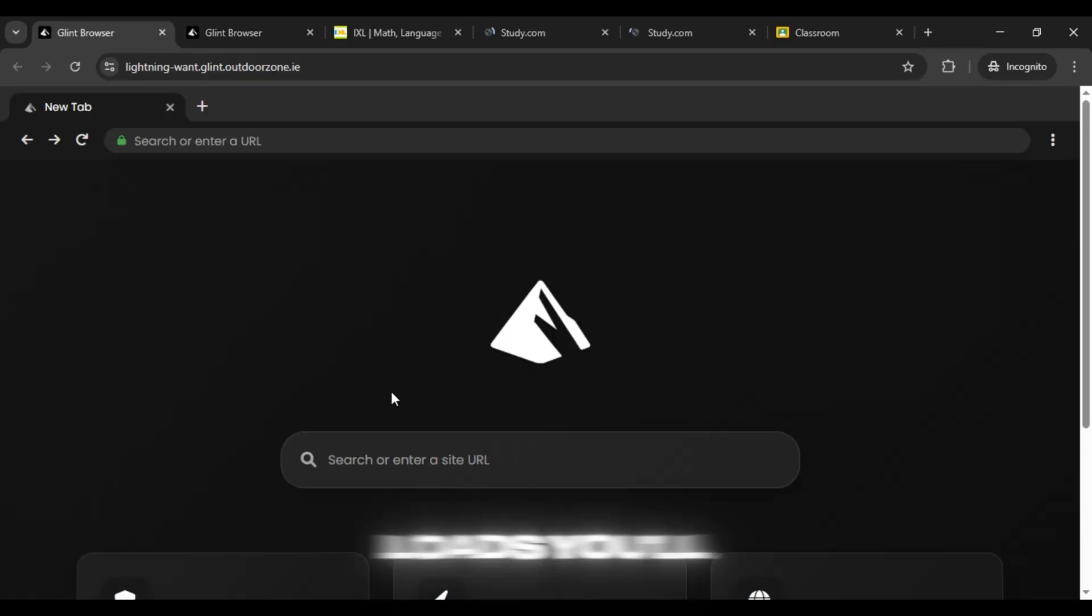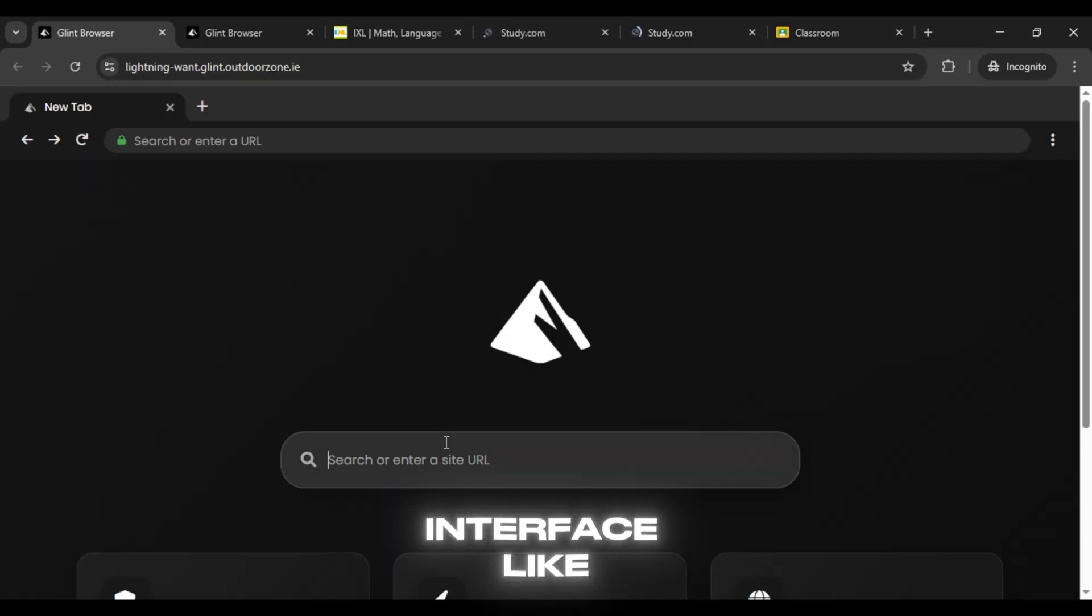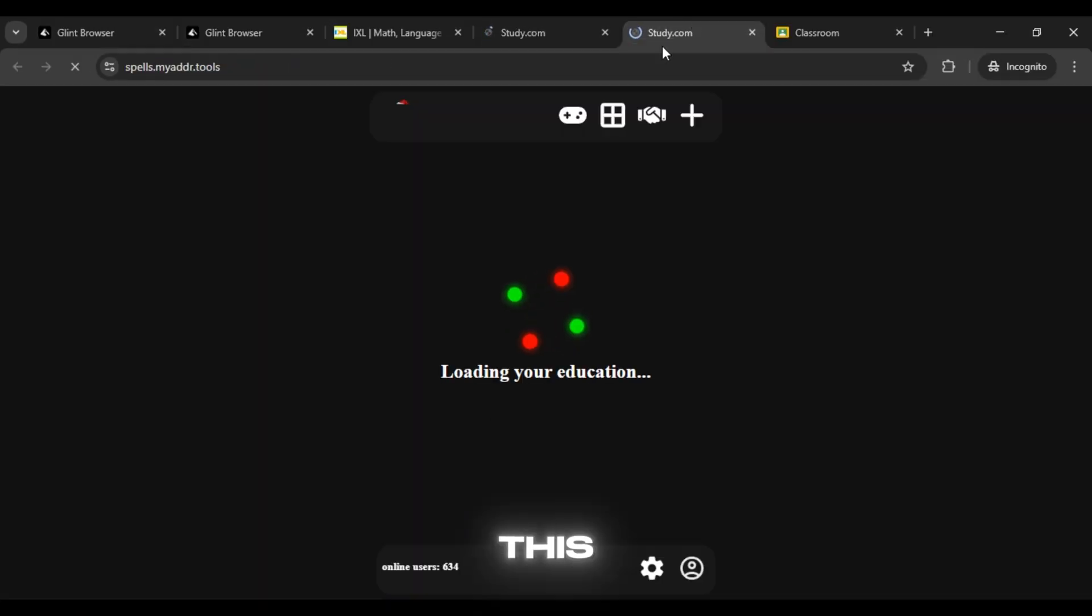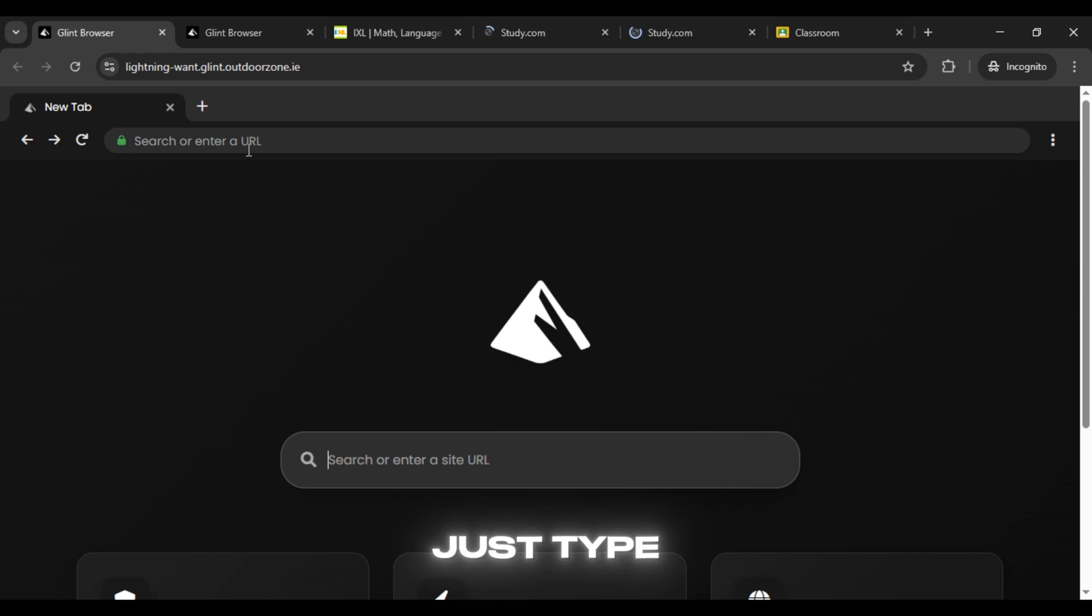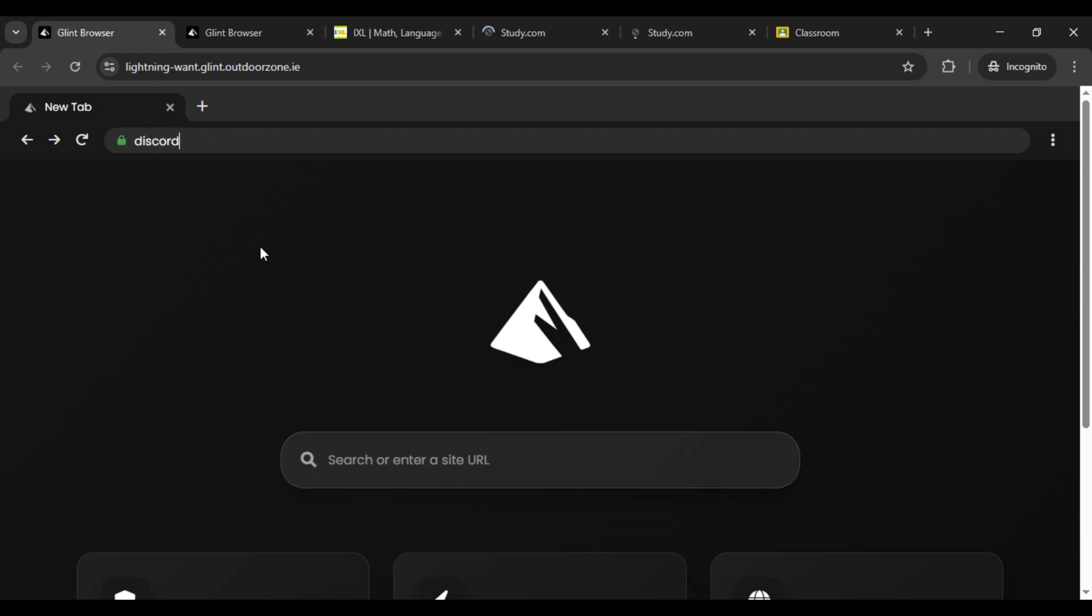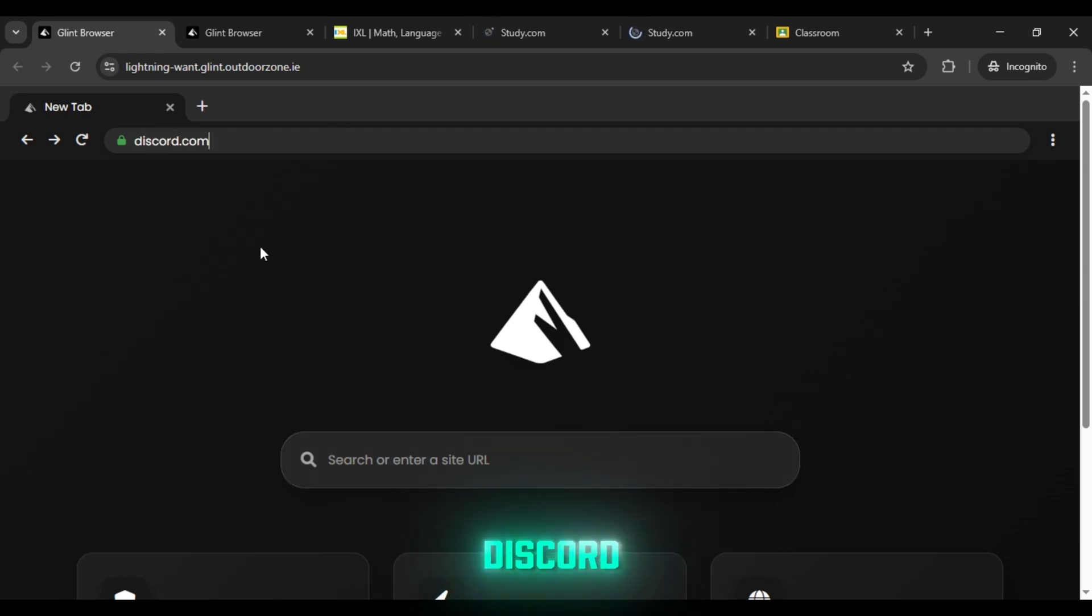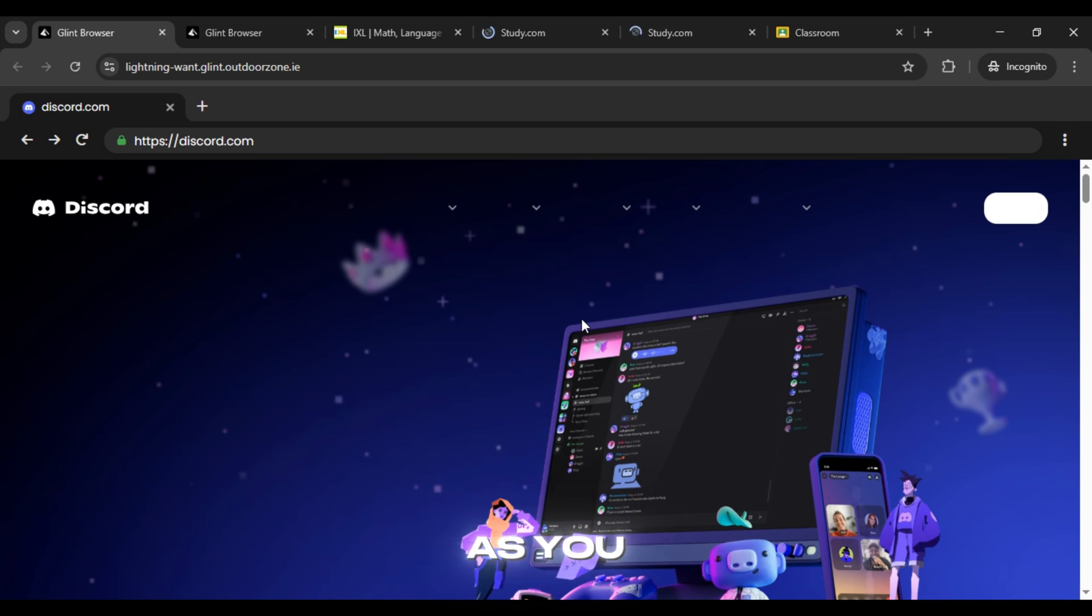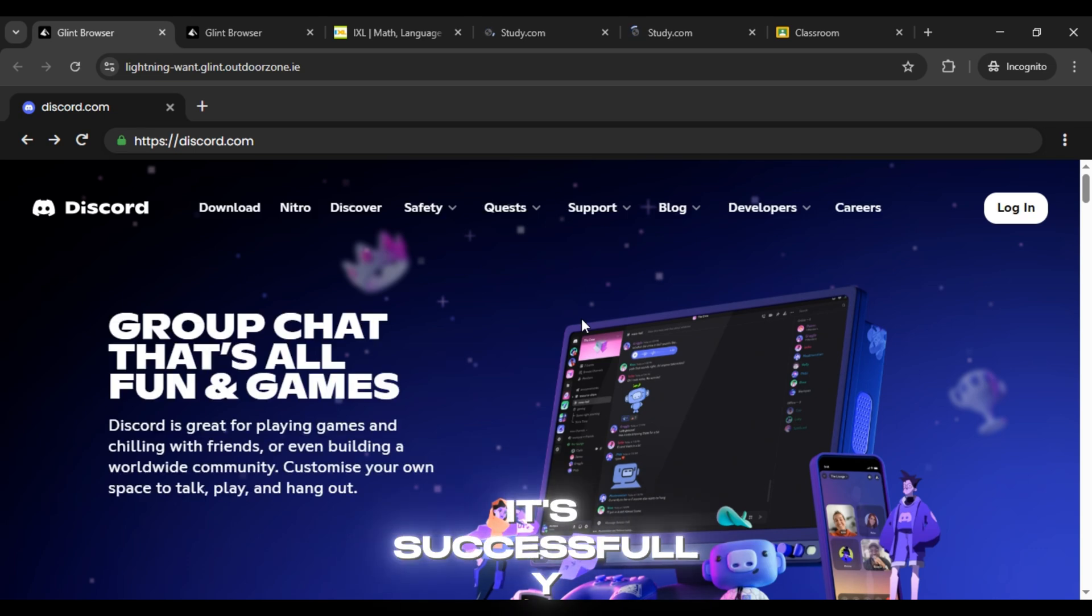Once it loads, you'll see an interface like this. It's really simple to use, just type the URL of the website you want to unblock. Let me test it with Discord, and boom! As you can see, it's successfully unblocked.